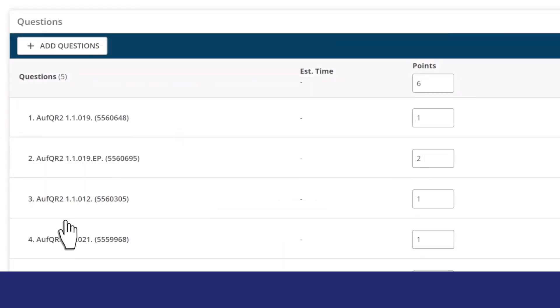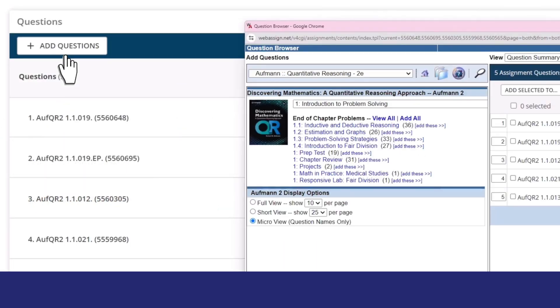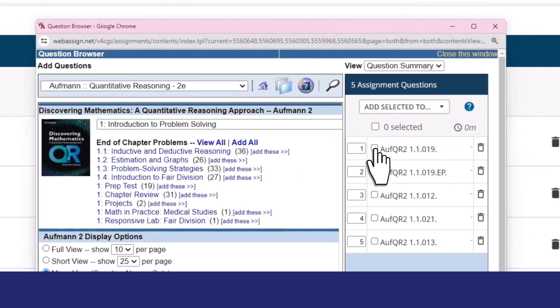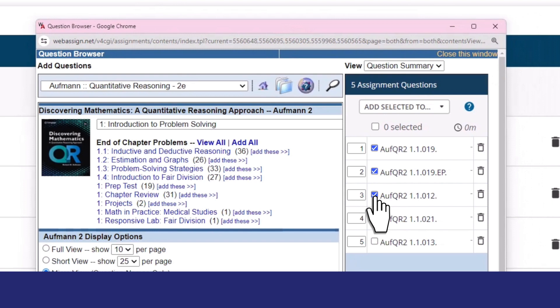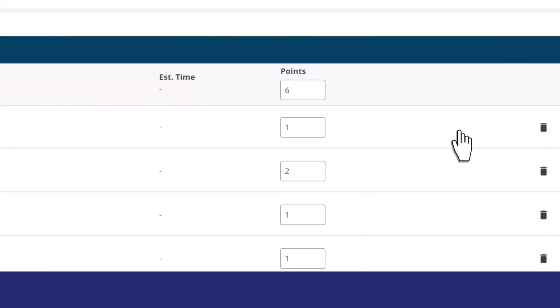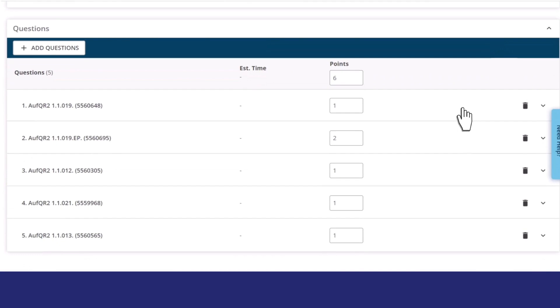When you're ready to add questions to an assignment, you'll notice you have the same question browser that you're familiar with, with a few minor changes, such as the ability to build new Mastery question sets. The question browser will be fully redesigned in a future phase to help you more easily find content in WebAssign.